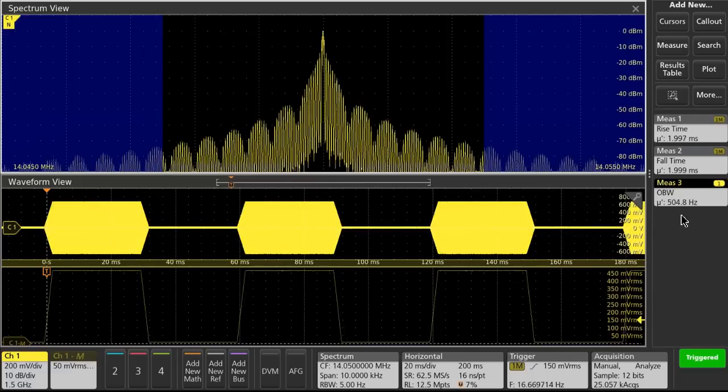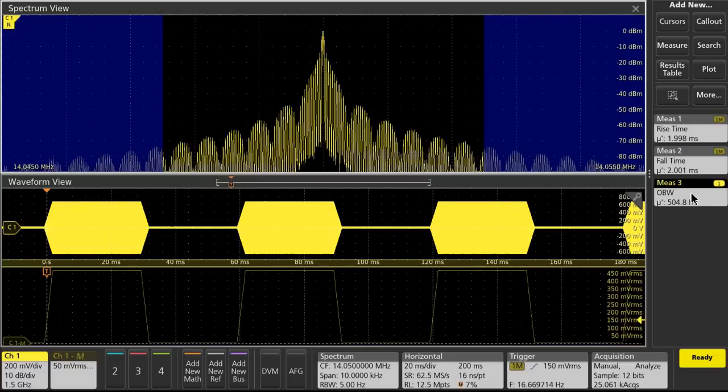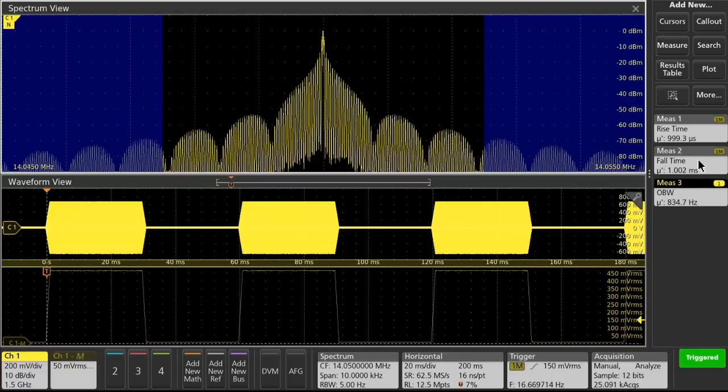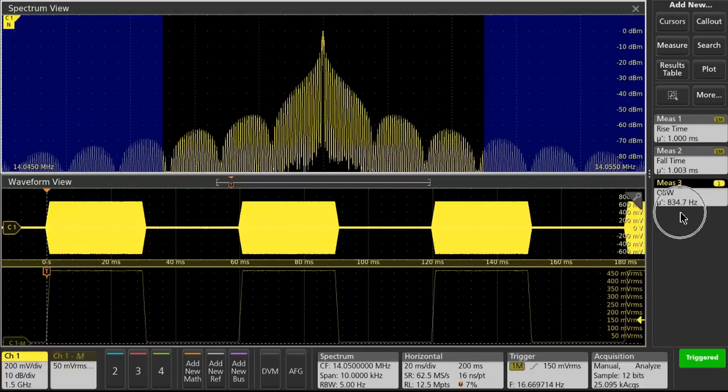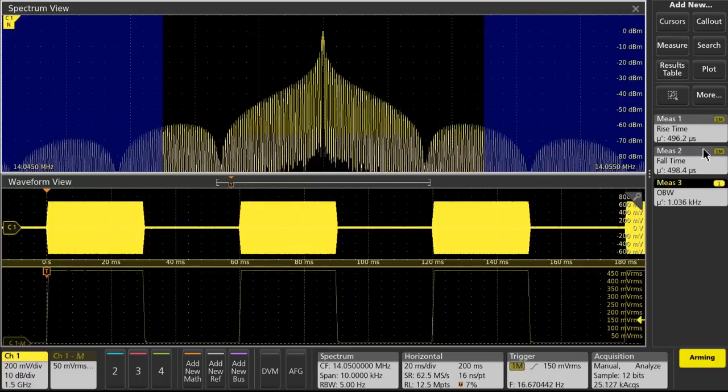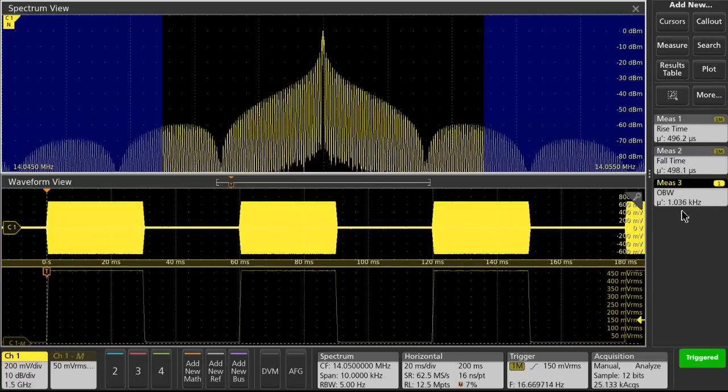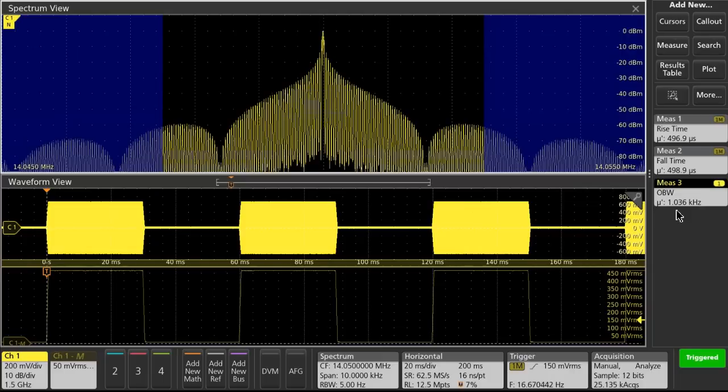And now at 2 millisecond rise and fall, we're at 505 hertz. At 1 millisecond rise and fall, we're at 835 hertz. And at the half a millisecond rise and fall, we're at 1.036 kilohertz, or 1036 hertz.